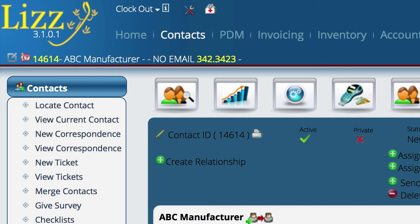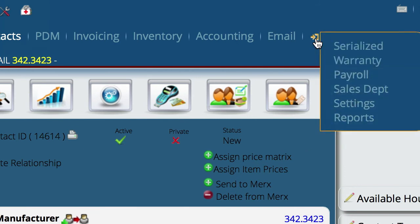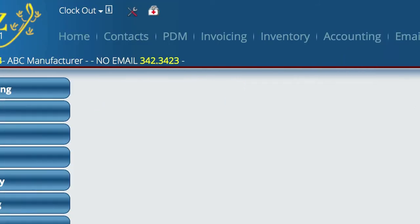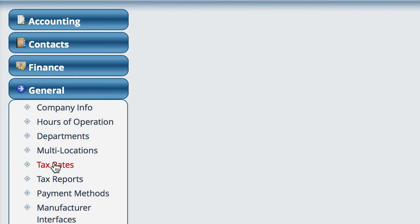Sales tax setup in the latest version of Lizzy is actually extremely simple. What you're going to do is go to Settings, General, and then Tax Rates.